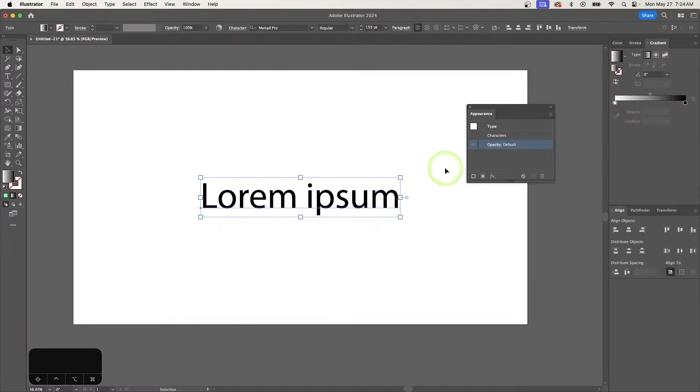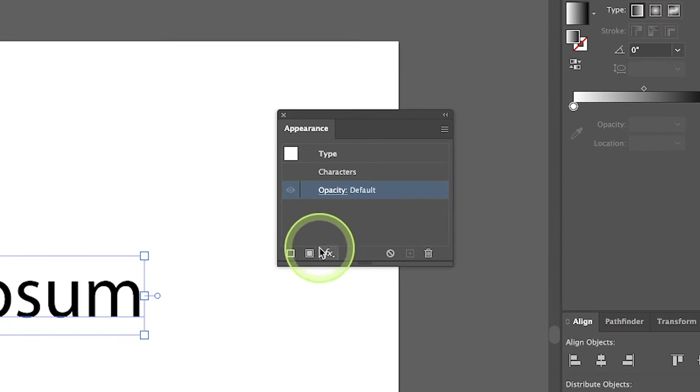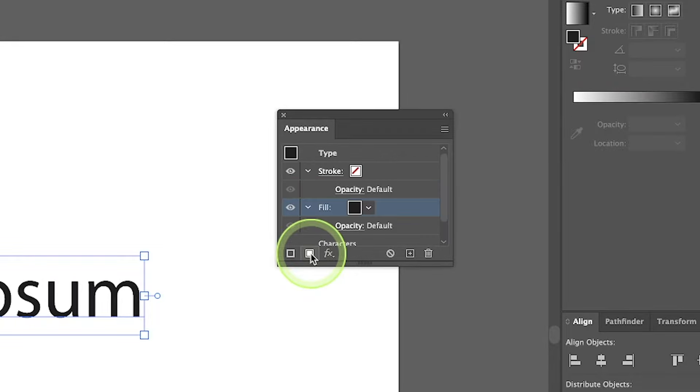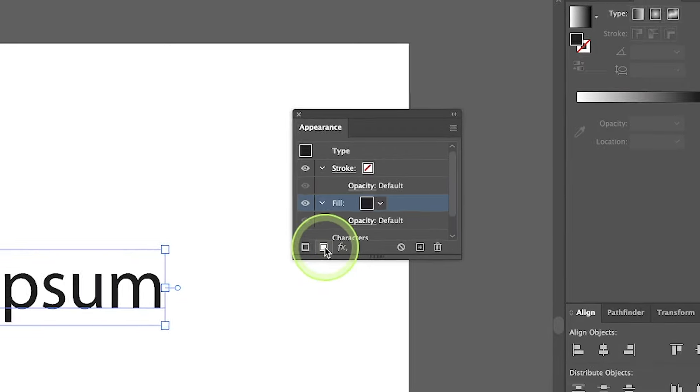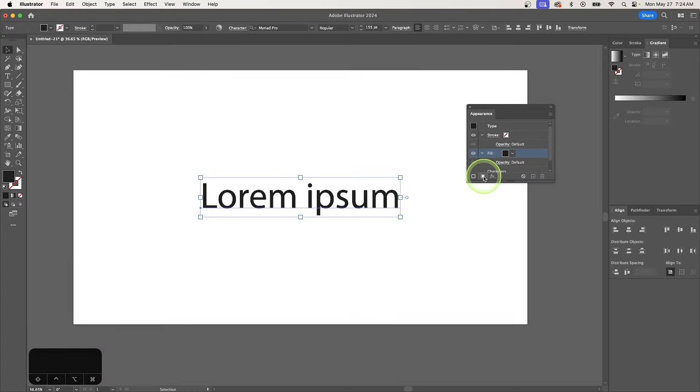And in the Appearance menu, I'm going to come down here to this button that says Add New Fill when you hover your cursor over it. And when I click on that, it's going to add a new fill property. And that fill property is what you can apply the gradient to.